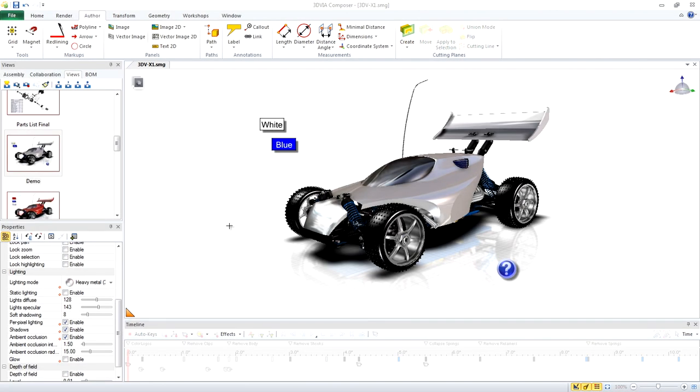In this video, we create an interactive product demo using custom views, links, and events.